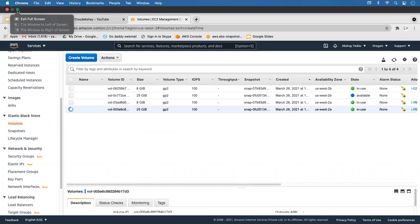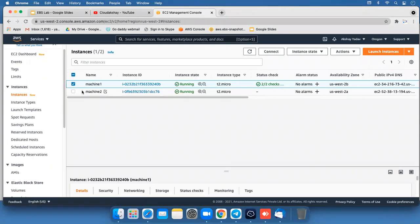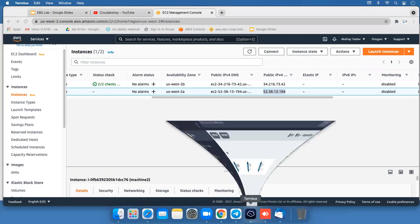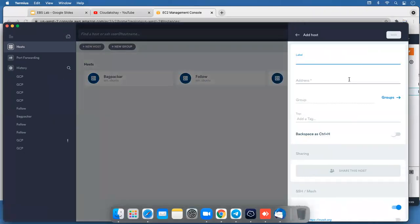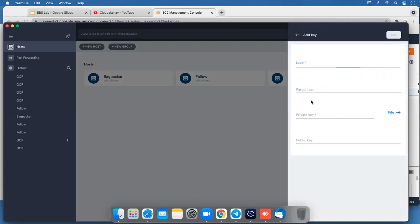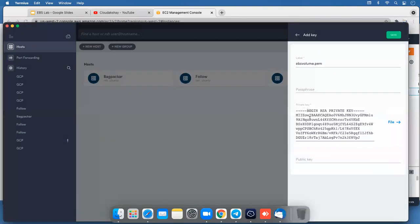Let's connect to a terminal via SSH using a new tool called Termius. Click on the instance and copy the IP of machine 2. Add a new host — machine 2, us-west-2a — and enter the address. Set the username to ec2-user and add the key. My key name is 'elb-volume'. Click Open and Save.